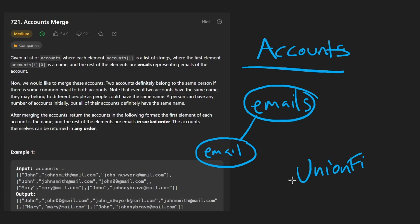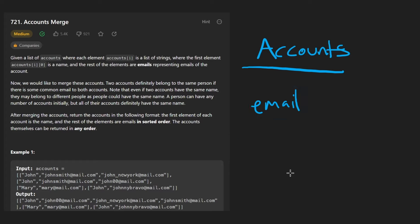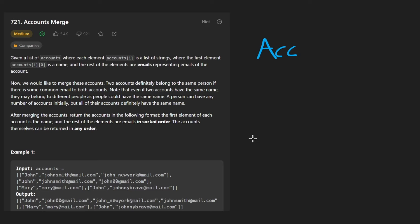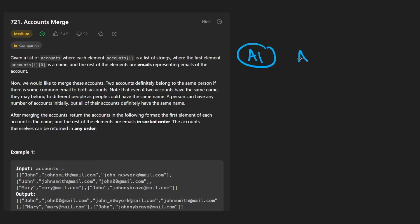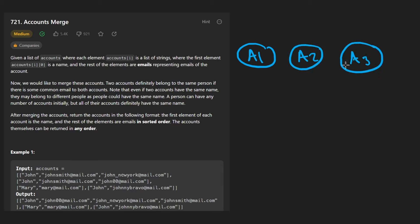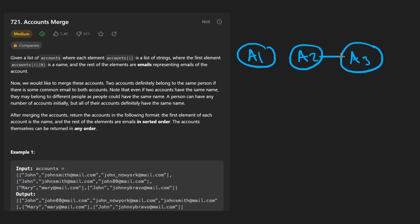This problem is a natural union find problem, so that's what I'm going with. I'll admit it's not super easy to come up with — knowing it's union find doesn't mean you can immediately solve it. With union find, what we want to do is find accounts with the same owners and merge them together.